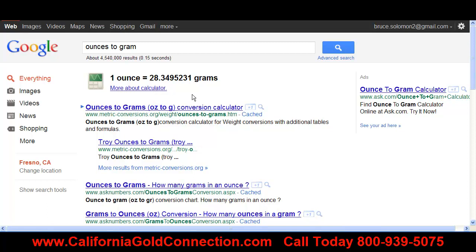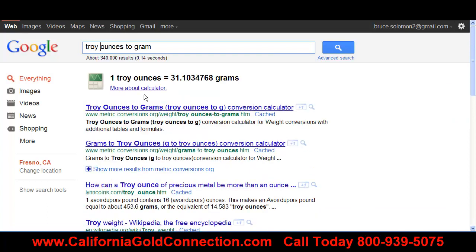Now this is one thing I want to talk about that everybody gets hung up on when they're buying or selling gold and trying to convert. They just put 'ounces' in and try to convert it, but these are avoirdupois ounces — 28.34 grams per ounce. That is not how gold, silver, or any bullion is bought. It's all bought in troy ounces. This is the first place everybody makes a mistake: they type in 'ounces,' get 28 grams per ounce, and that's not the proper ounces to be using.